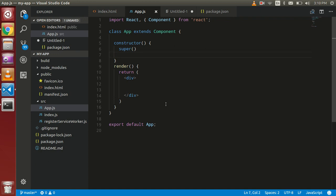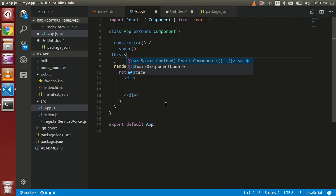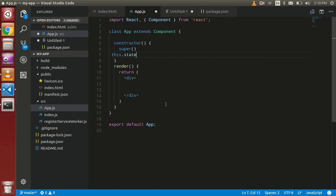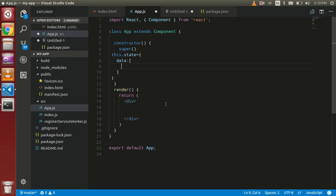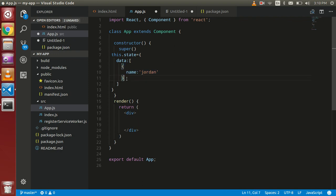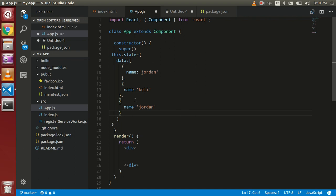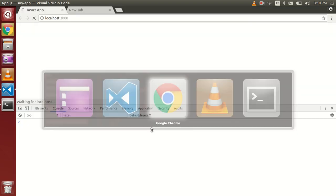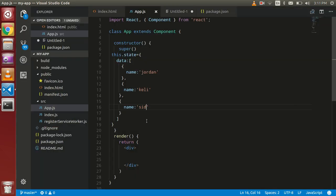So first of all we need some data for that. I'm going to create some data with the state. This is my object data, this is an array of objects. My first object is name which is named Jordan. Just copy and paste this with some more names like Kelly and third one is Sid. Everything is fine.